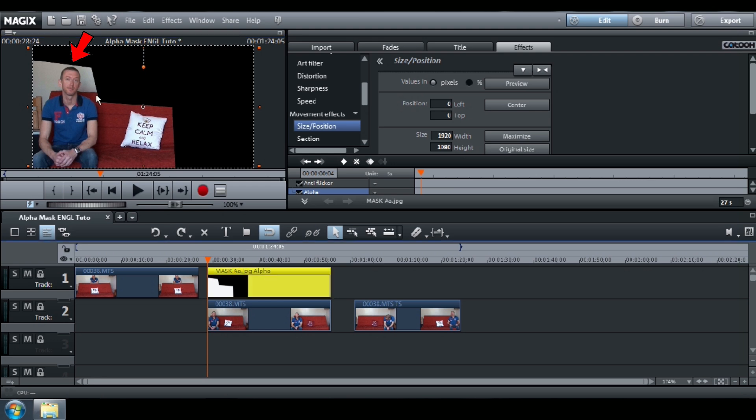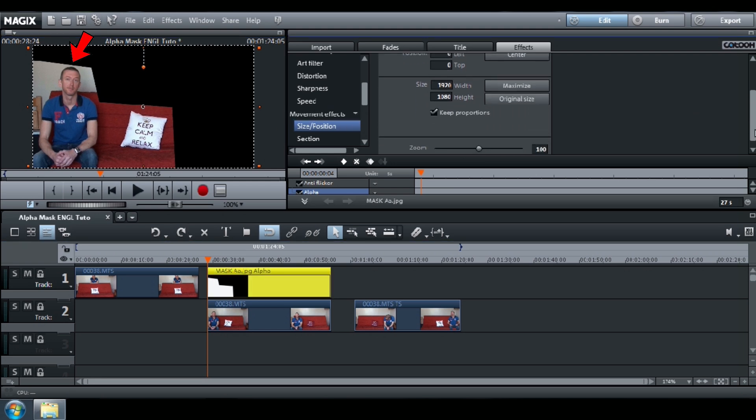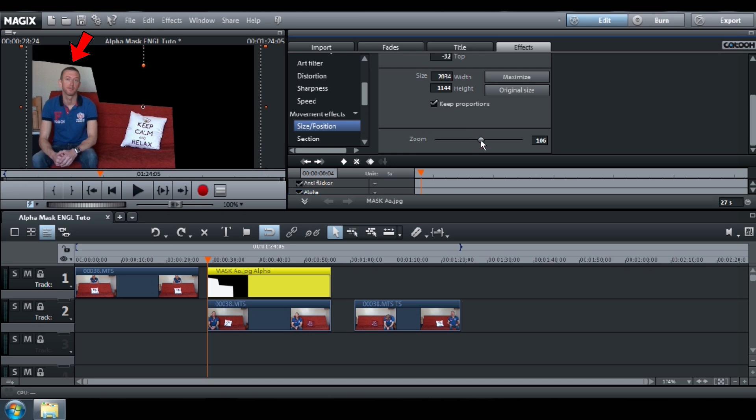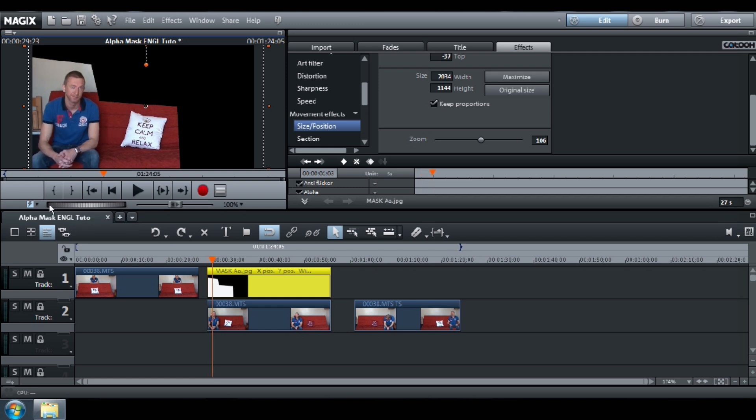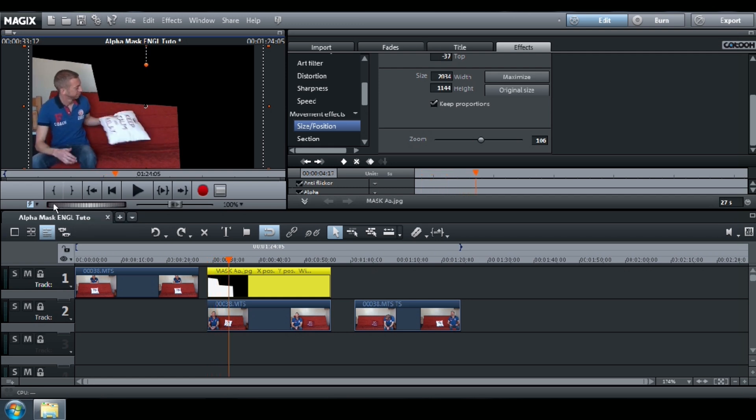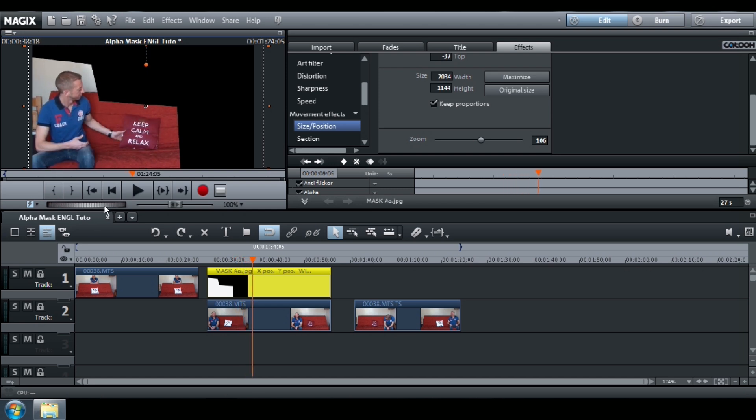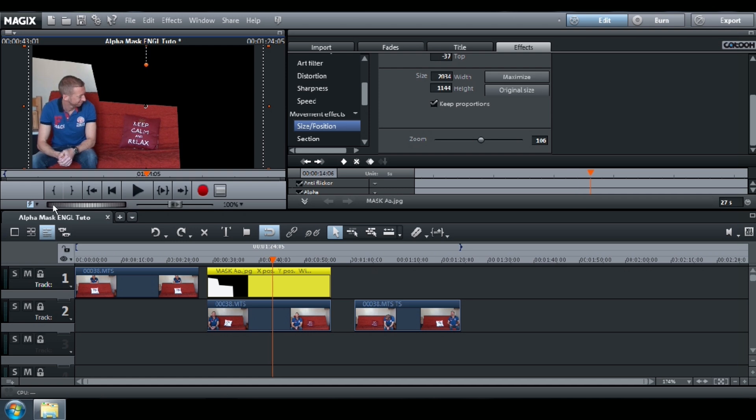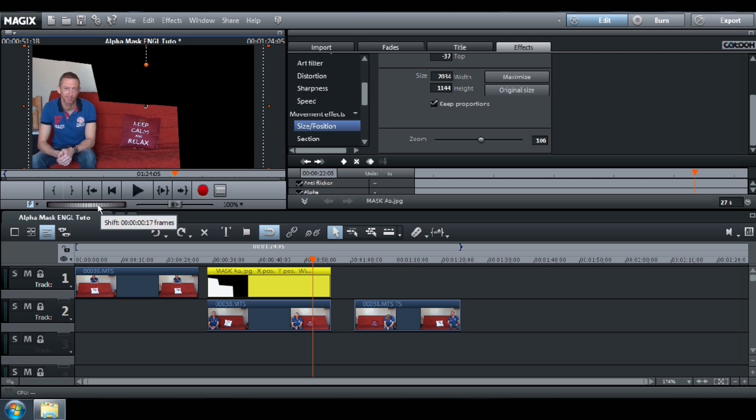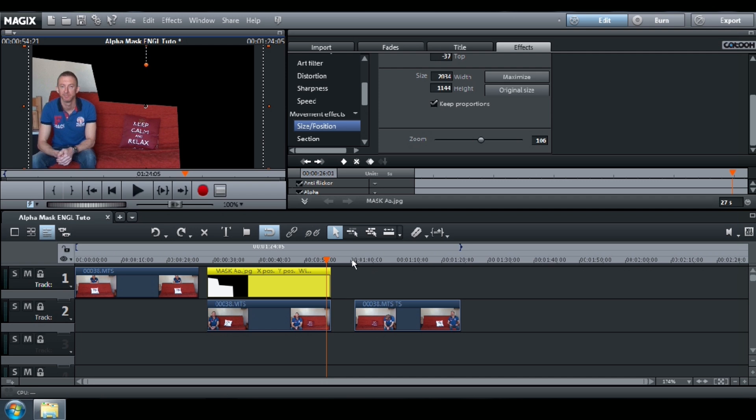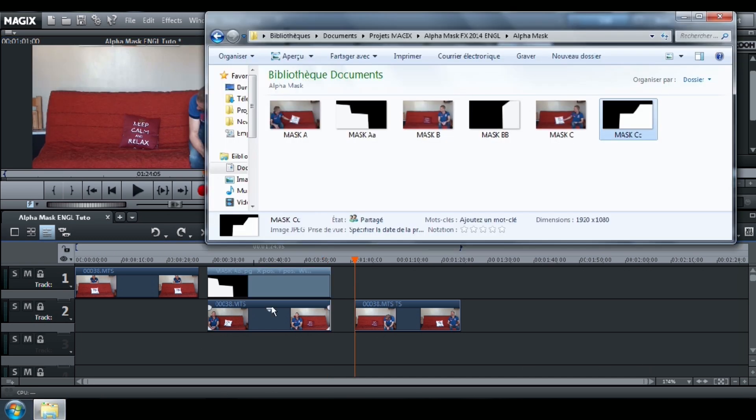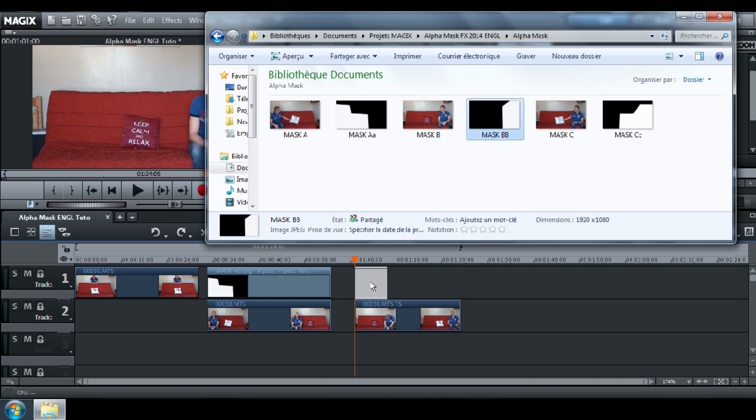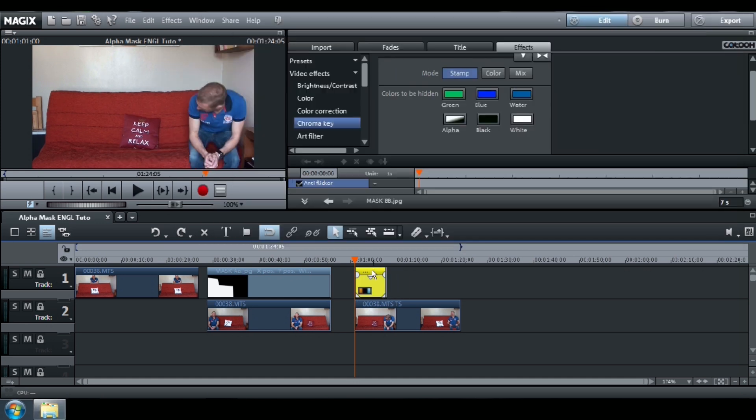If necessary, increase the size of your mask or change its position. Adjust the length of your mask. Insert the second alpha mask. Go to Effect, Chroma Key and click Alpha.